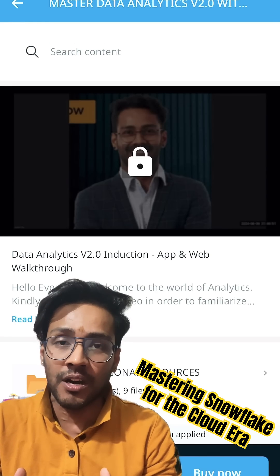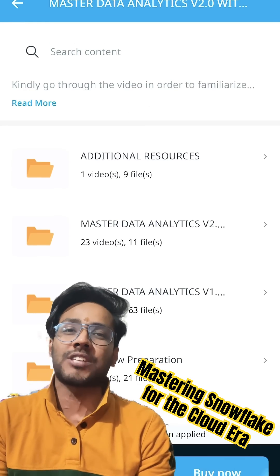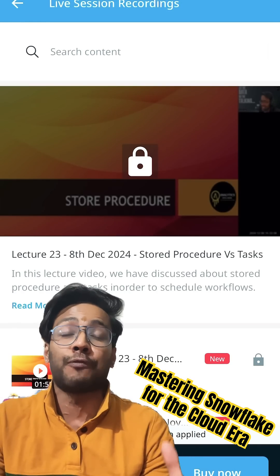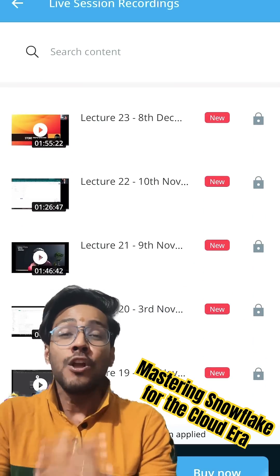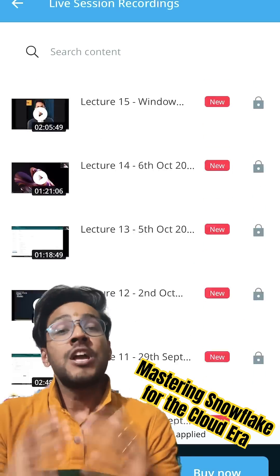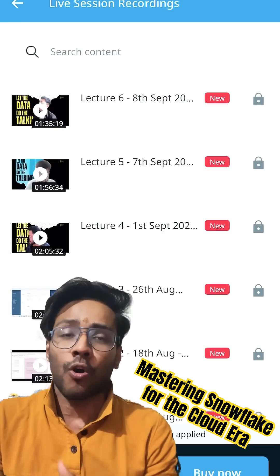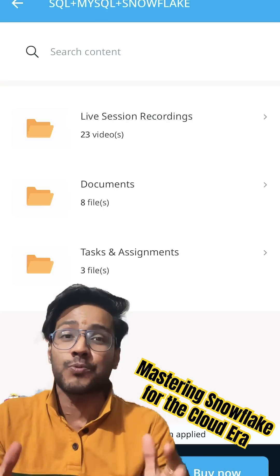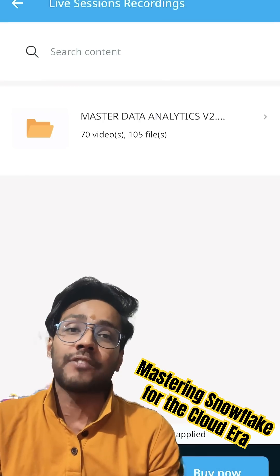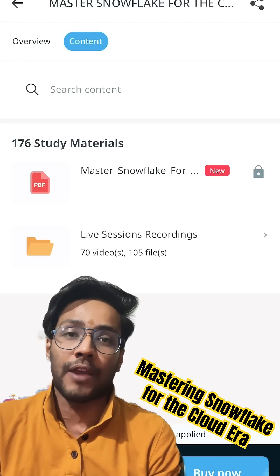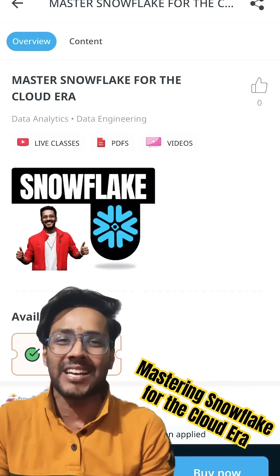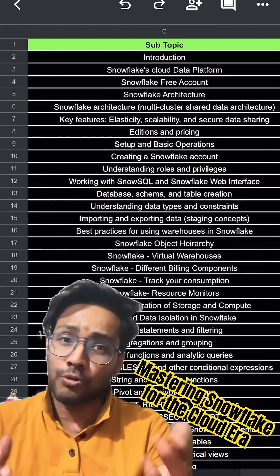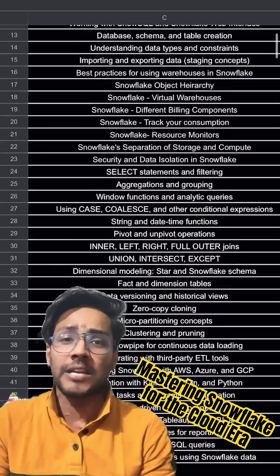Along with the basics, this Snowflake course and certification will prepare you for all the advanced concepts of Snowflake which are required for an architect level role. All the previous batch recordings you will also get. This will be a completely live class scheduling from 11th January 2025 onwards, every Saturday and Sunday from 9am till 11am — 2 hours every weekend. You can see the complete syllabus behind me.